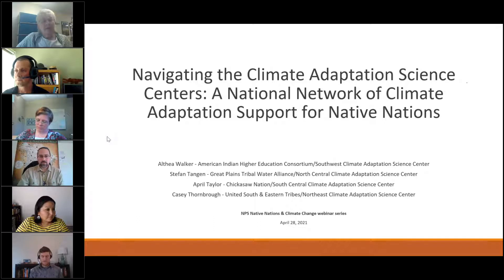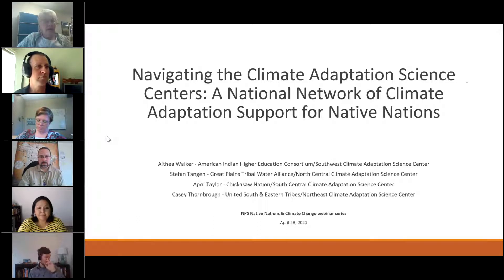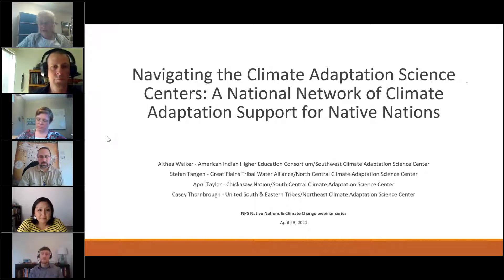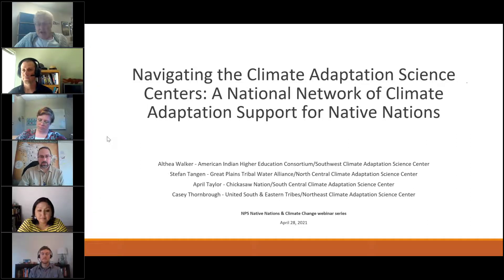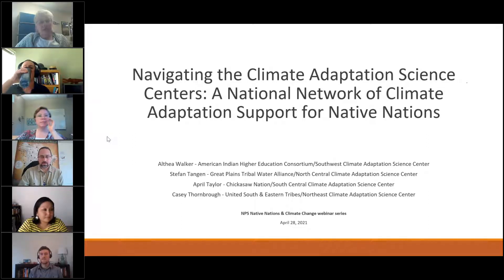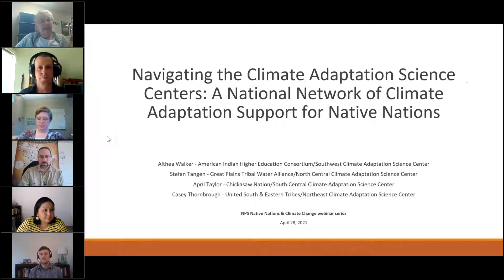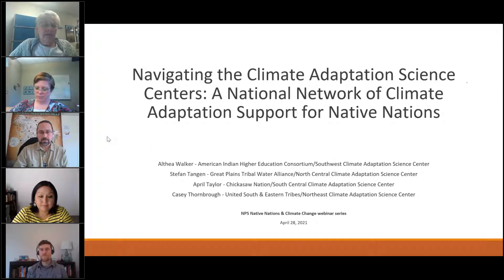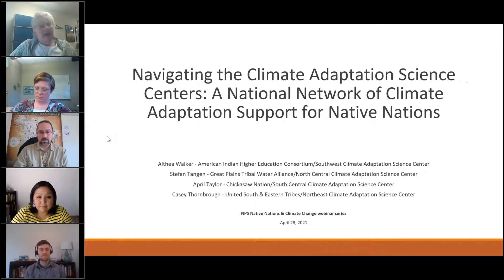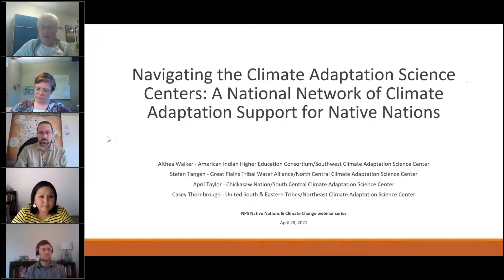Our third webinar will be held on Wednesday, June 30th, and will feature Dorothy Firecloud, the NPS National Native American Affairs Liaison, who also assists the director in Washington, D.C. She'll provide an overview of NPS tribal programs and answer questions related to the types of activities our tribal partners can do in parks. Now let me briefly introduce our four USGS Climate Adaptation Science Center presenters.